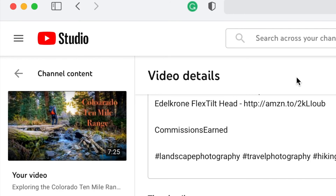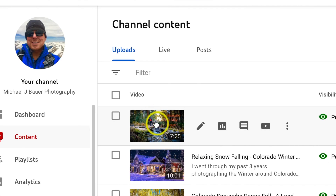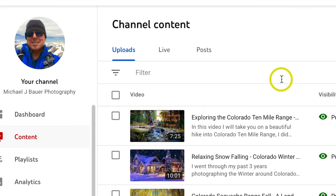The very last thing you want to do — which is very important — is hit Save. Once you hit Save, you can go back to Channel Content and you can see the upgraded thumbnail right there.